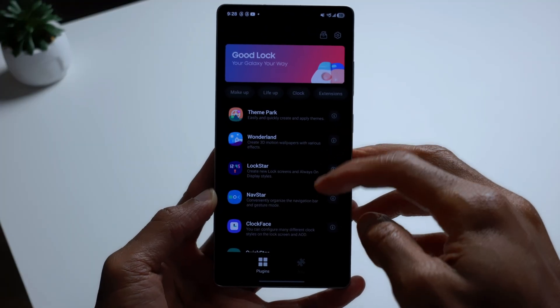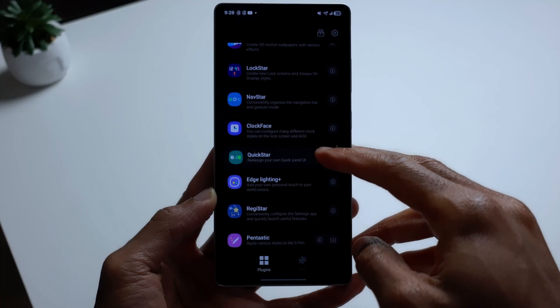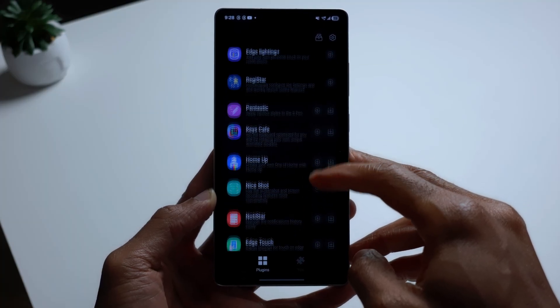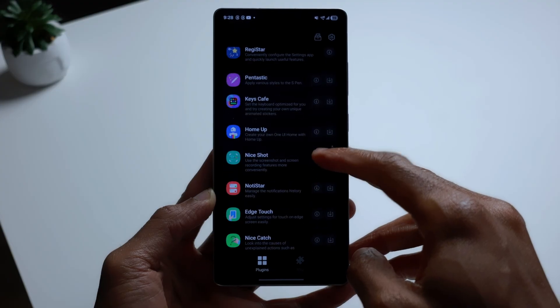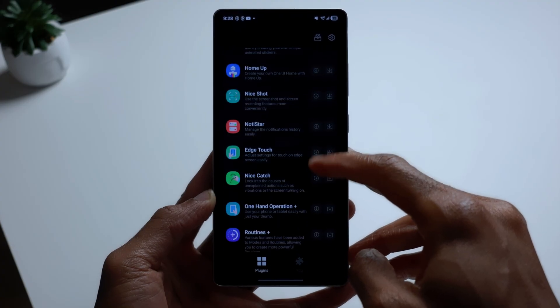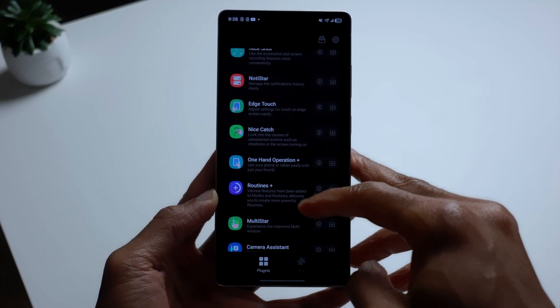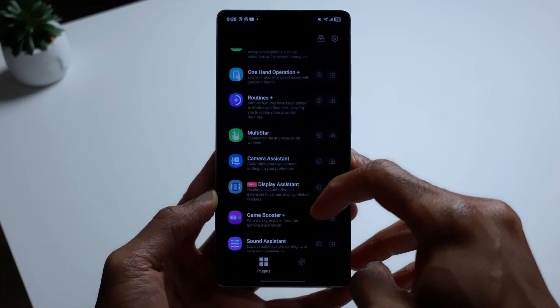There are so many modules in GoodLock — Theme Park, Wonderland, Lockstar, Navstar, Clockface (which is what we're talking about today), Quickstar, Edge Lighting, Registar, Pentastic — which for Ultra users probably allows more customizations with your S Pen — Keys, Cafe, Homeup, Nice Shot, Manage New Application History, Edge Touch, Nice Catch, One-Hand Operation, Routines Plus, Multistar, Camera Assist, Display Assistant (currently in beta), Game Booster, and Sound Assistant.